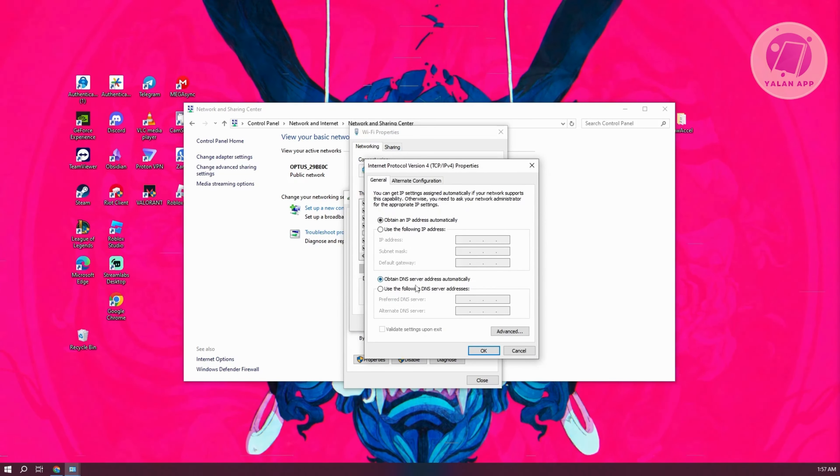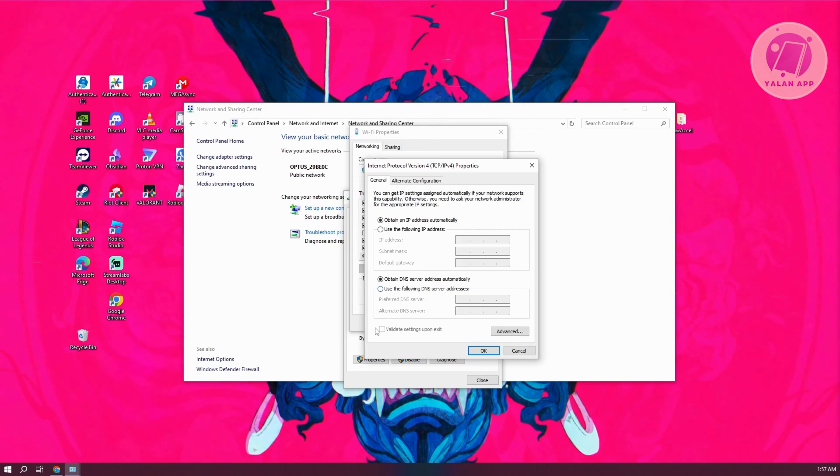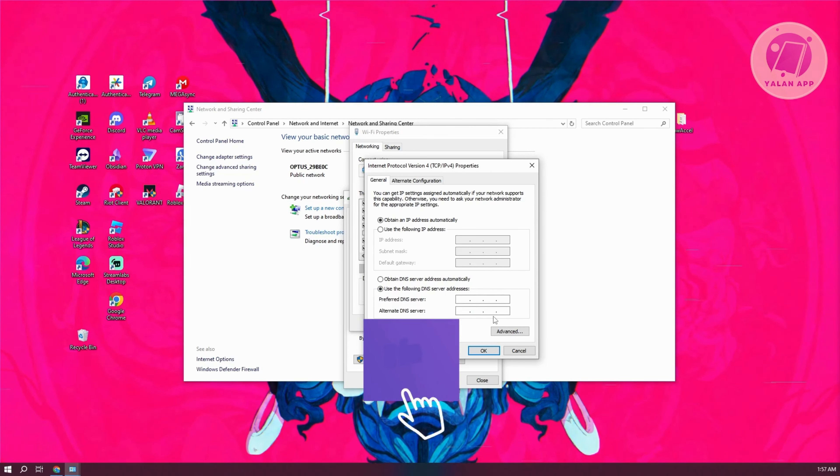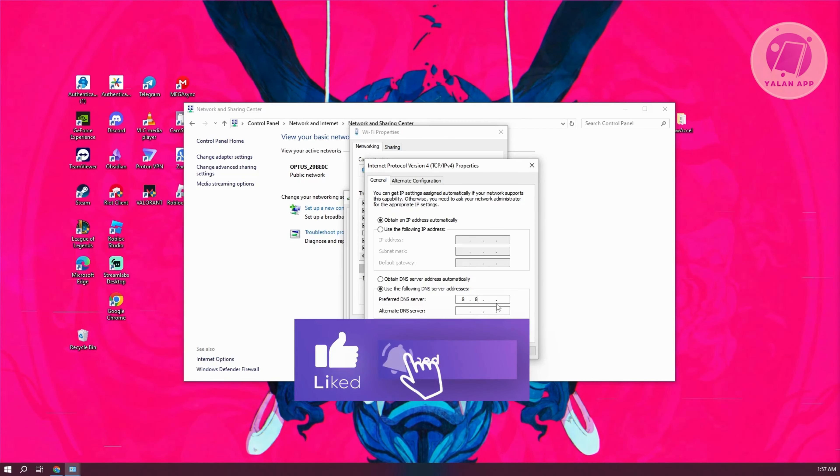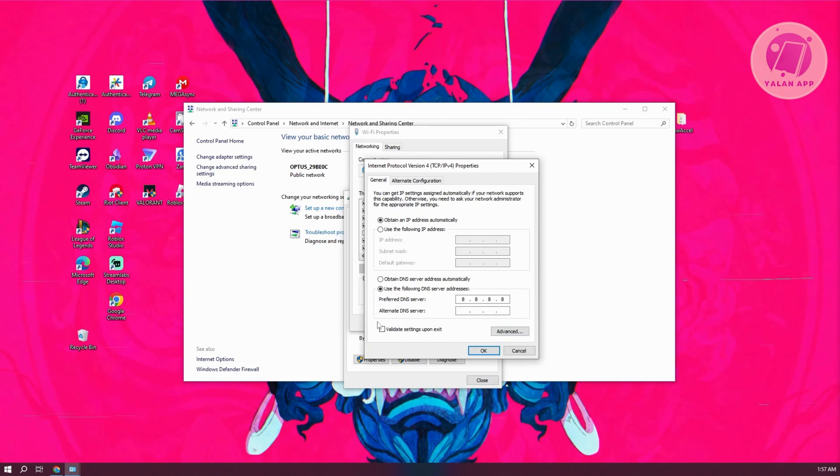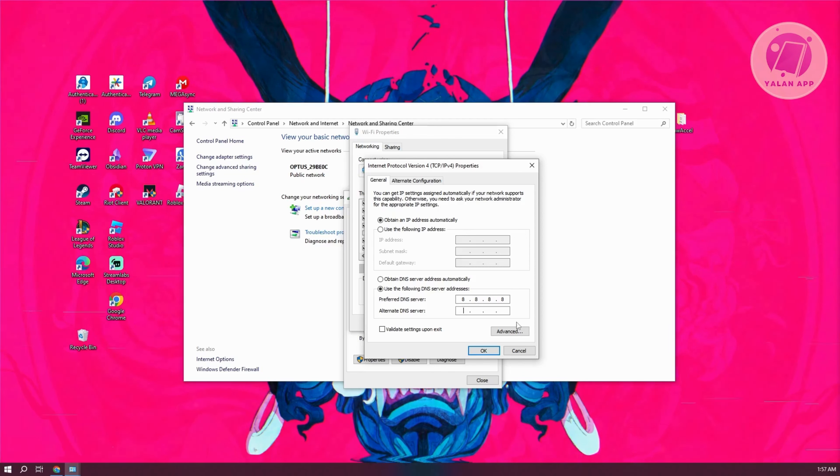Now we need to change our DNS server. Click on use the following DNS server addresses. Type in 8.8.8.8 for the preferred DNS server. For the alternate DNS server, type in 8.8.4.4.